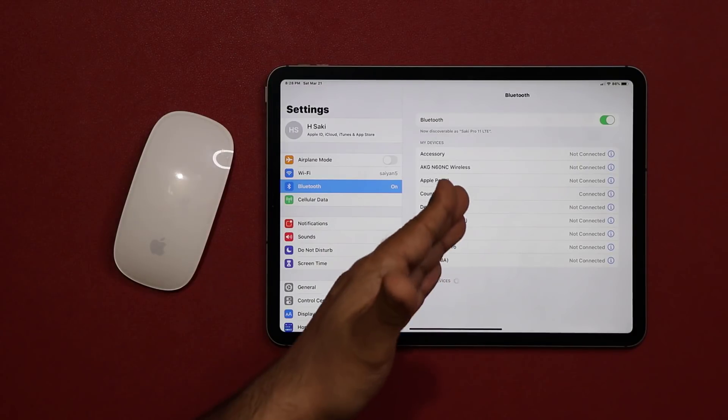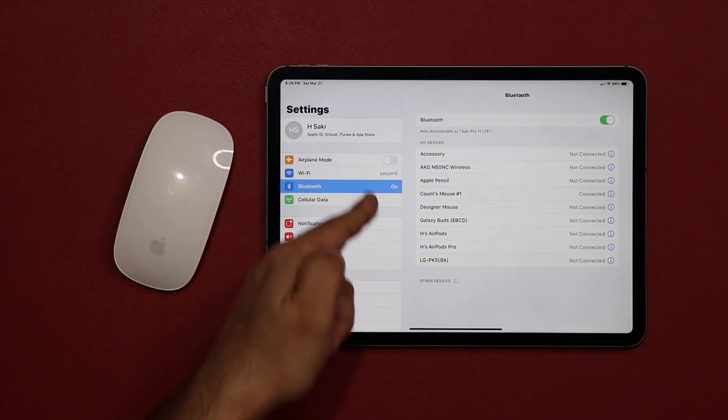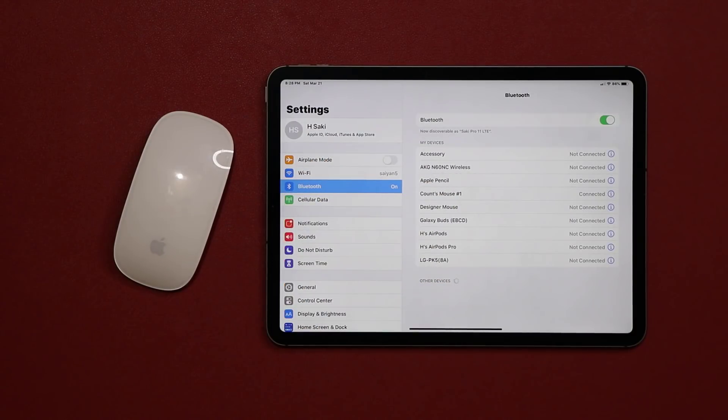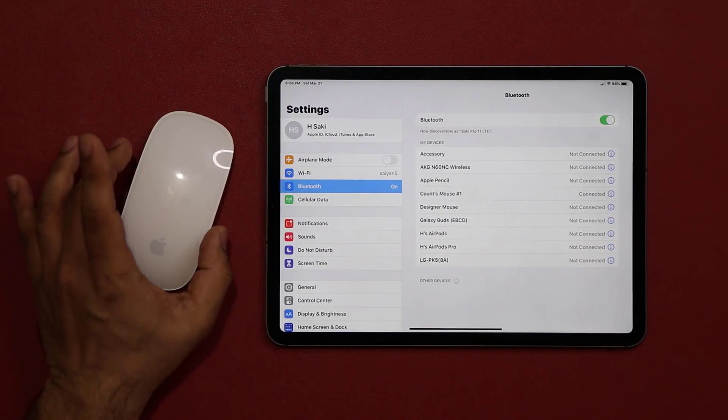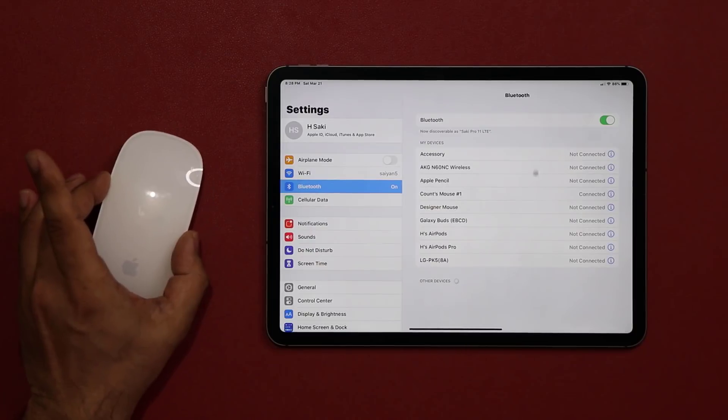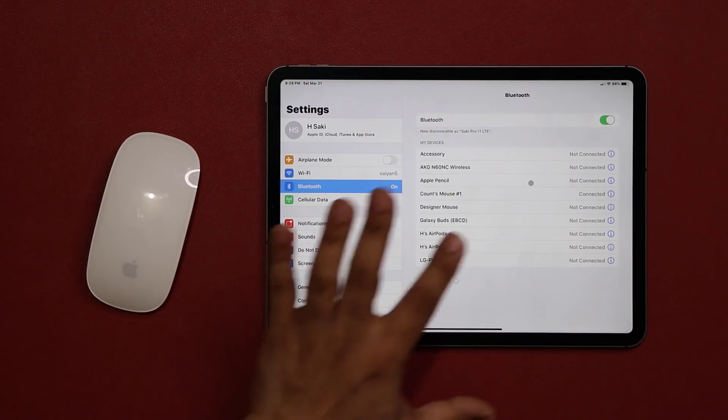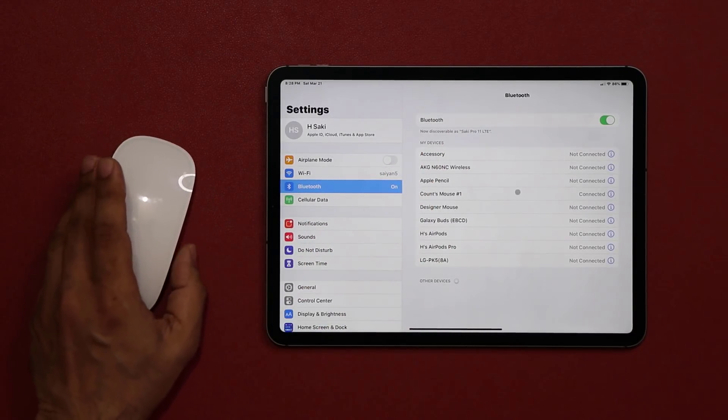Right now they're connected, but there's no pointer on the screen because the pointer is going to be contextual, meaning it's only going to be available when you need it. When I move the mouse it's actually going to appear as you can see, and it's going to be a little black dot.